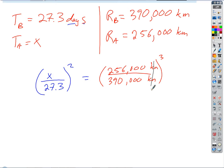We could divide each value by 1,000 to reduce the fraction — all we're doing is simplifying. It's easier to type into the calculator. To solve for X, we reverse order of operations: first undo exponents by taking the square root of both sides, then multiply both sides by 27.3.